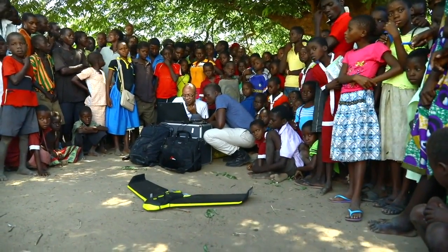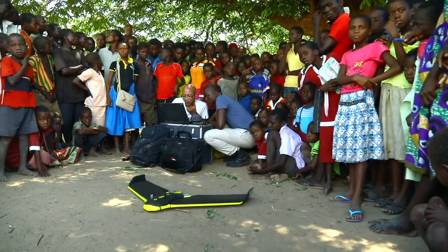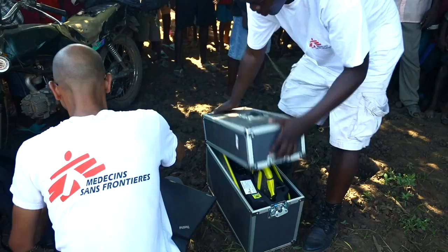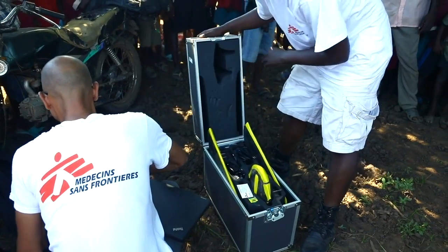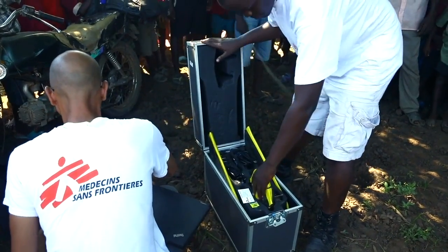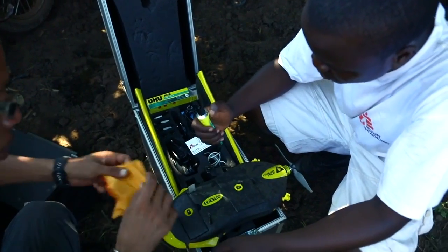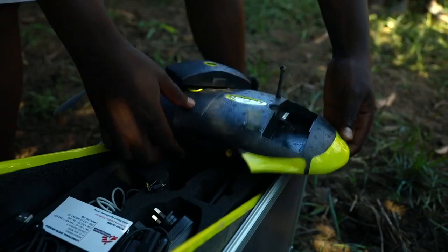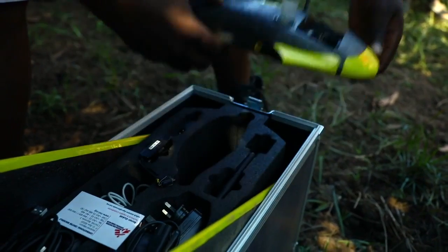First, we need to prepare and identify all the airfields. And after, we need to prepare the drone and all the equipment that we will need.